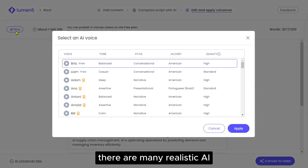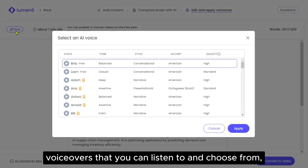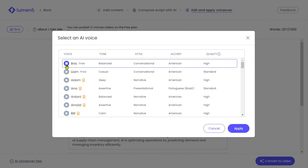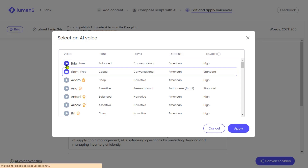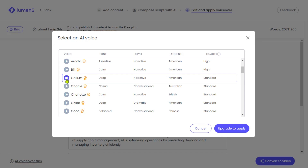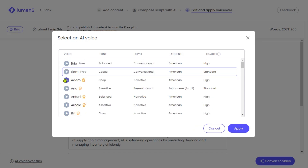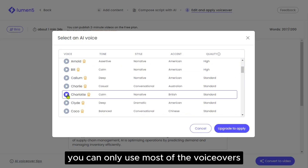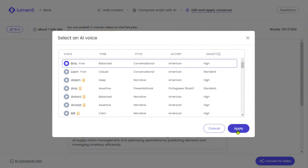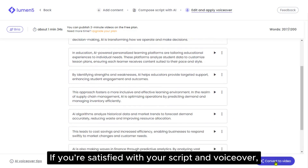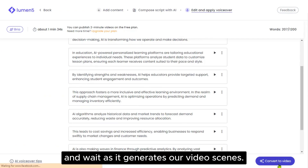As you can see, there are many realistic AI voiceovers that you can listen to and choose from, so it's up to you how you want your voiceover to sound. Just keep in mind that you can only use most of the voiceovers if you apply for a subscription. But that's okay for now, as the free voiceovers are good enough for our video. If you're satisfied with your script and voiceover, click Convert to Video and wait as it generates our video scenes.